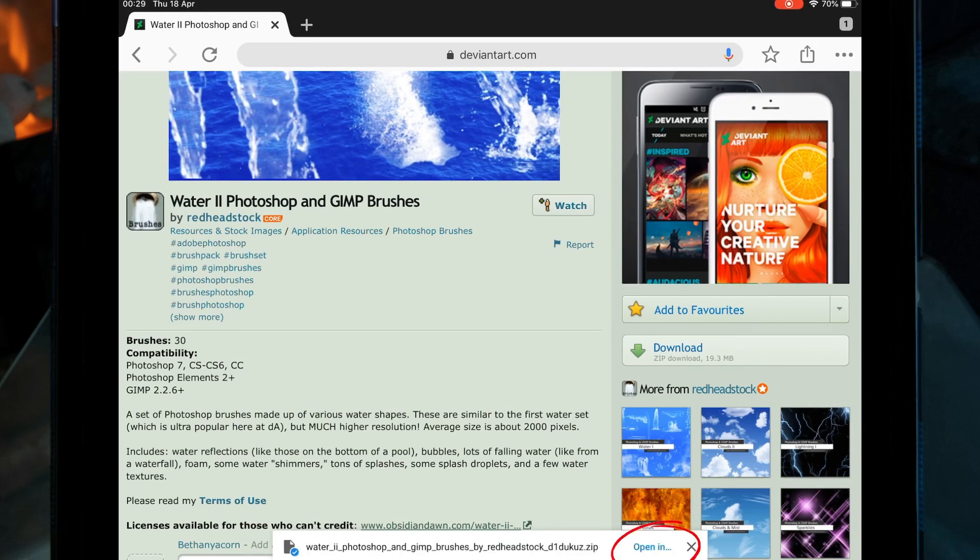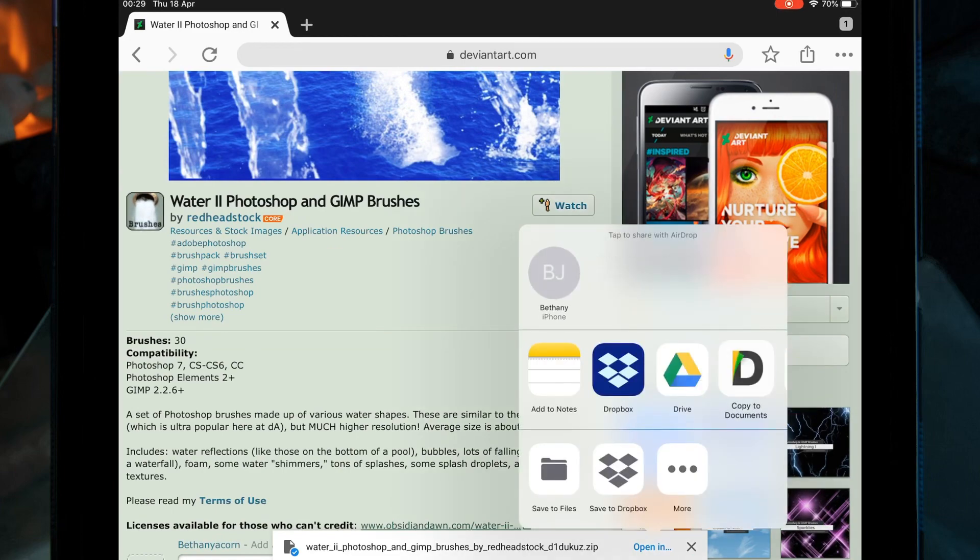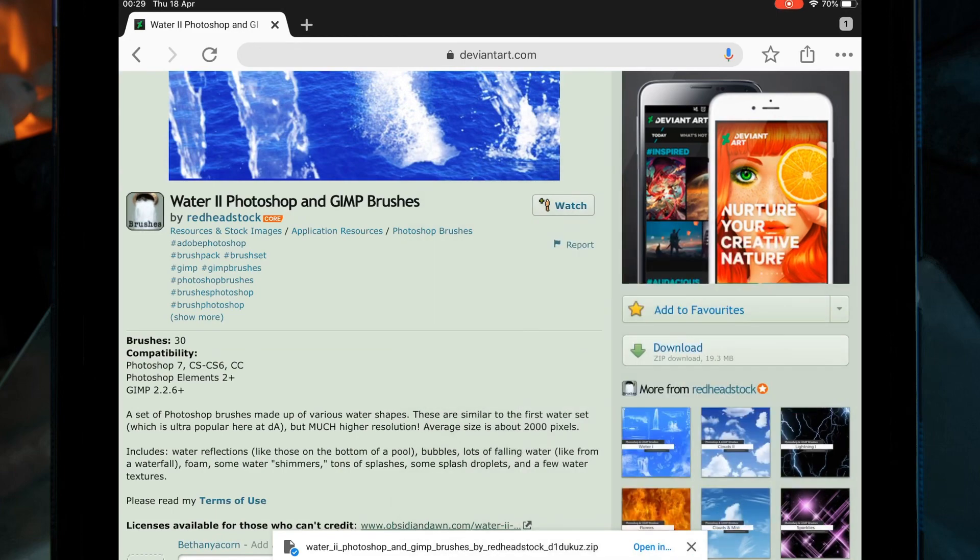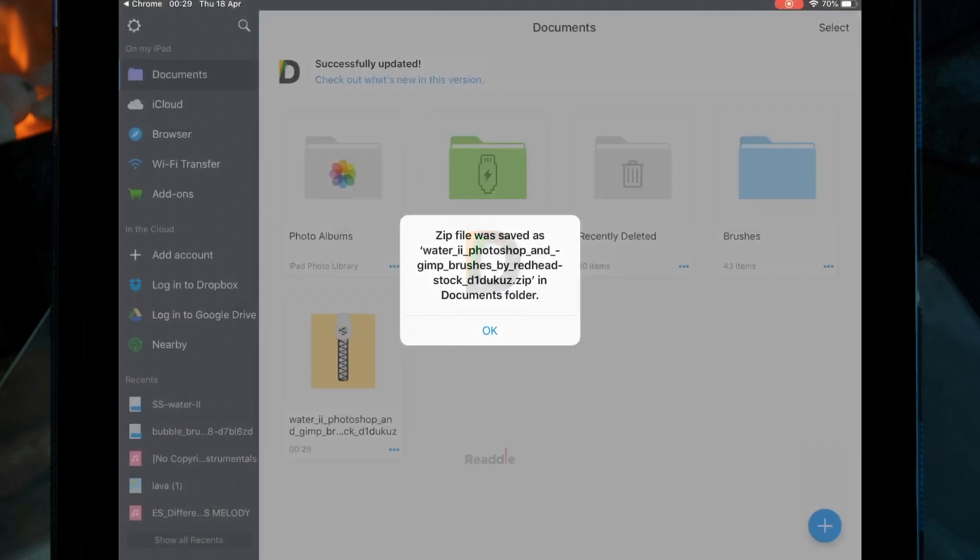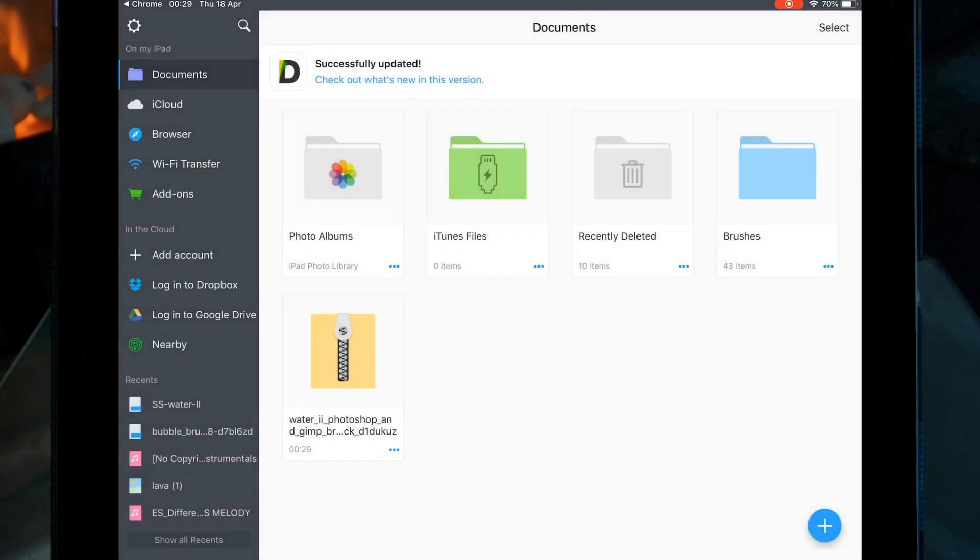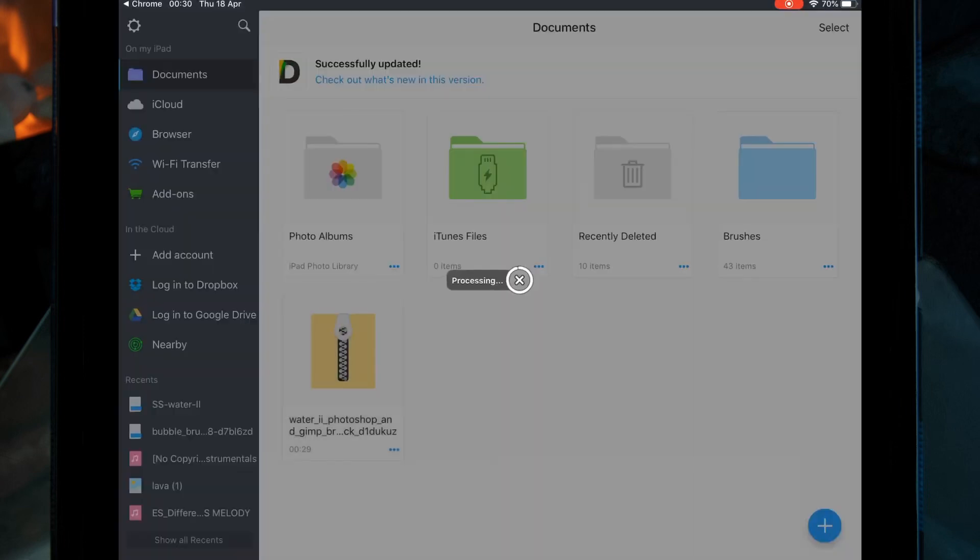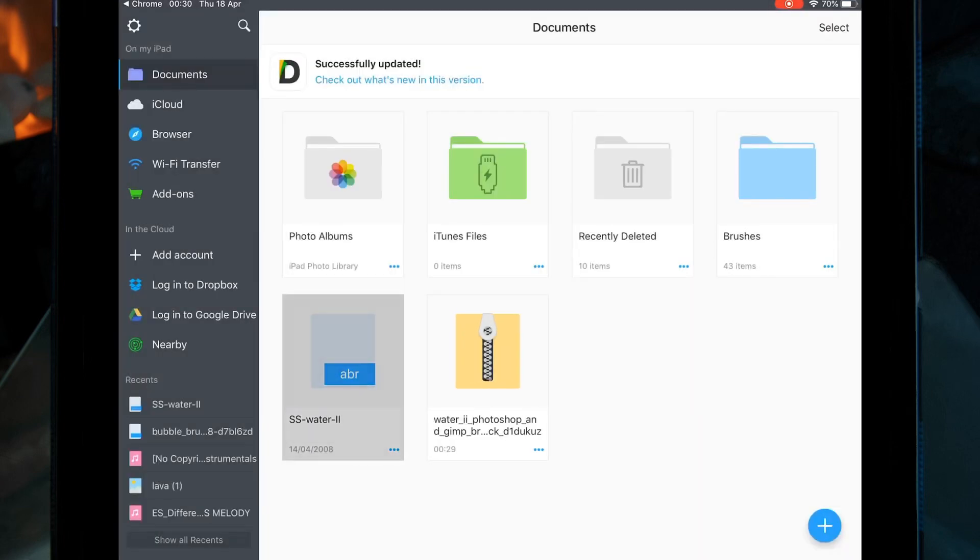Once it's done, click 'Open In' and then copy to Documents. You should see it here, so click on it. Then on the second one that's opened up, click on the three dots and click 'Share'.